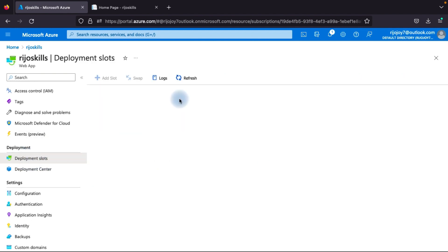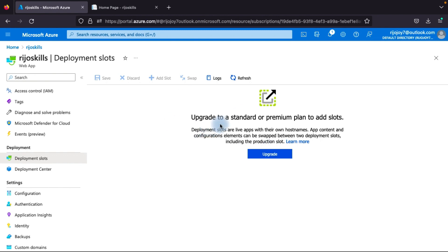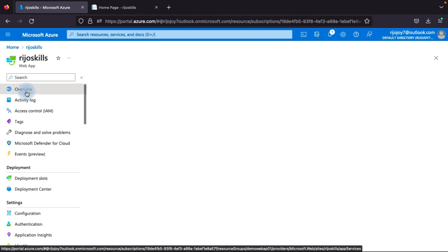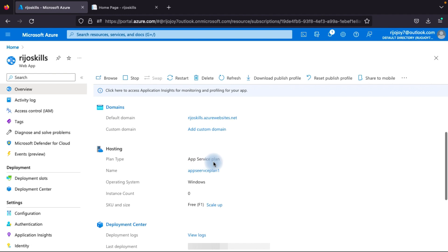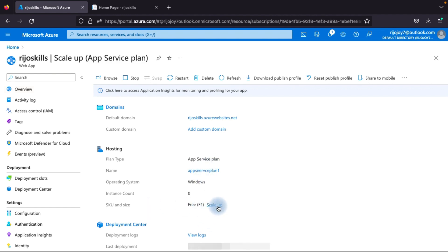If you go to Deployment Slots, currently we cannot create a deployment slot. The reason is that we are on the free or basic plan, and deployment slots are not available on those tiers. We need to upgrade to at least Standard, Premium, or Isolated. You can upgrade from here or go to the App Service plan, where you can see the plan is currently Free F1. Click Scale Up.